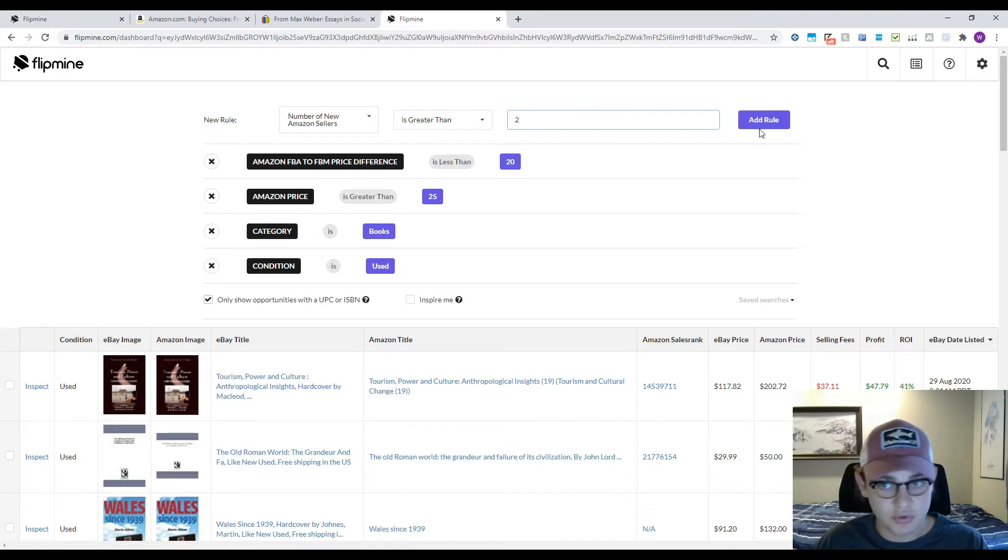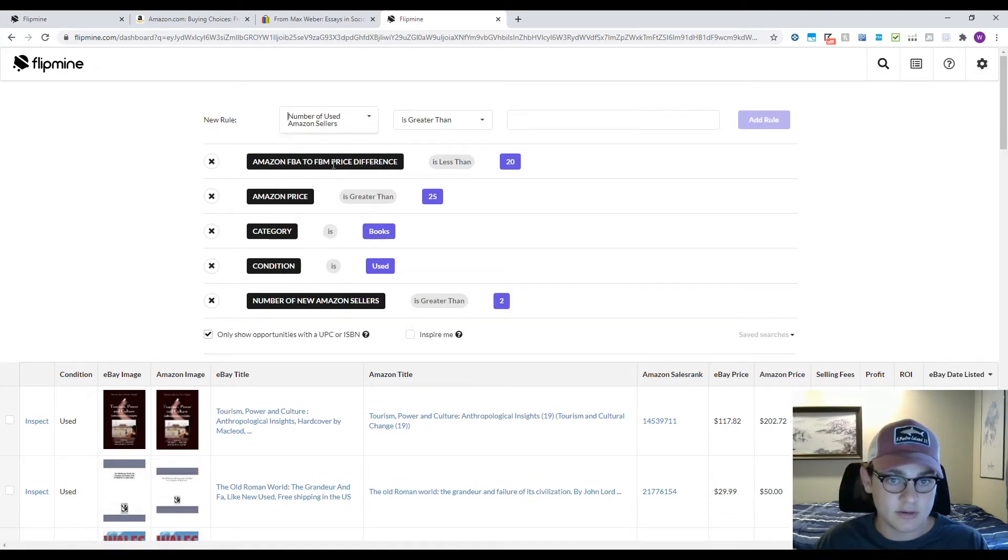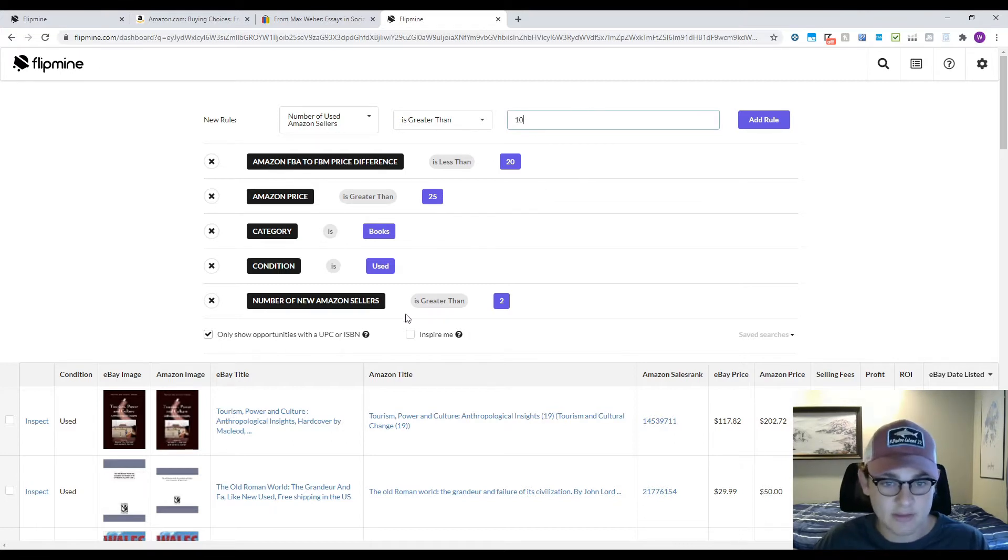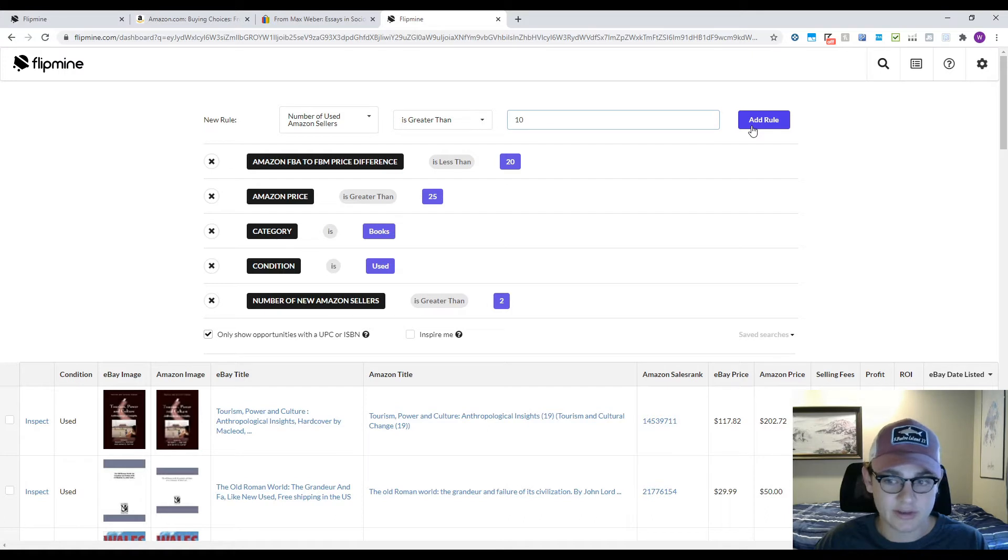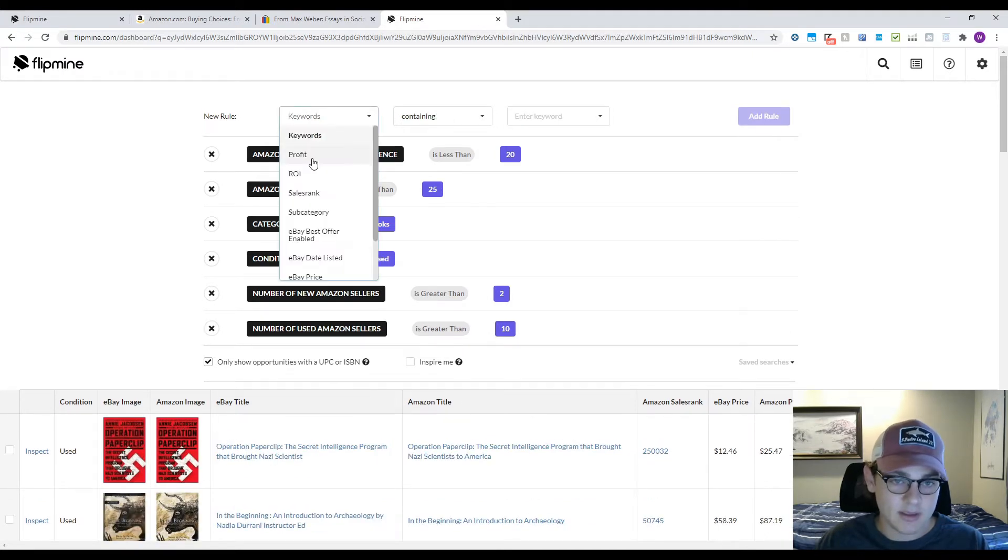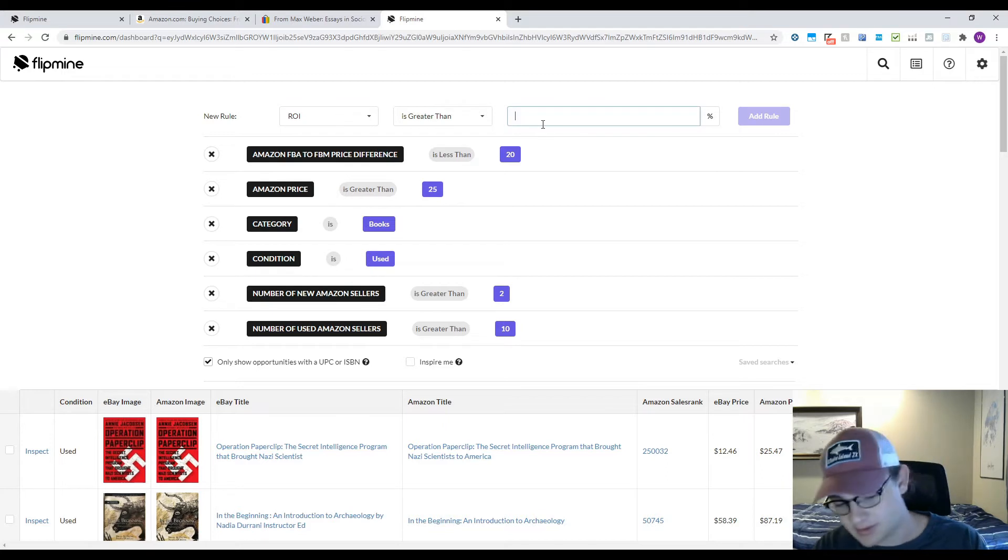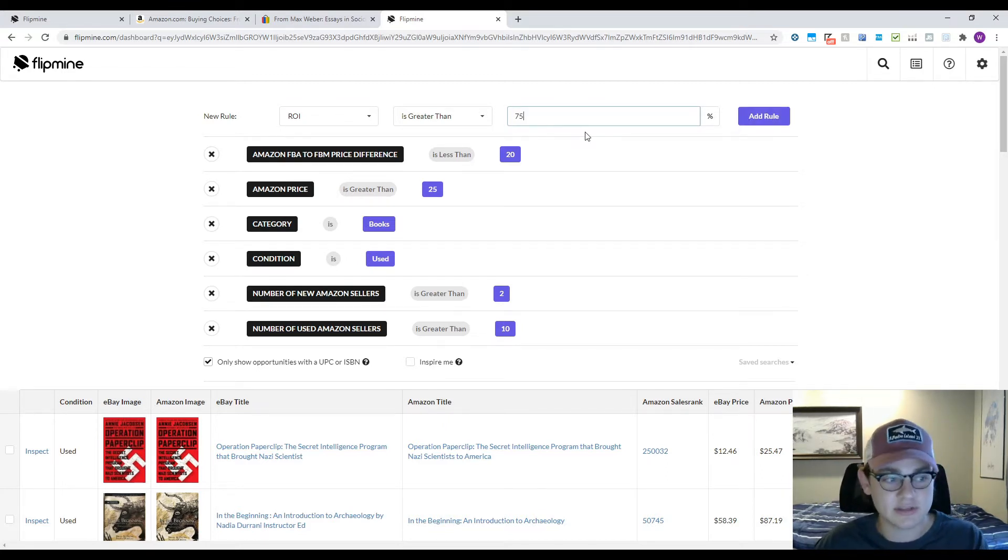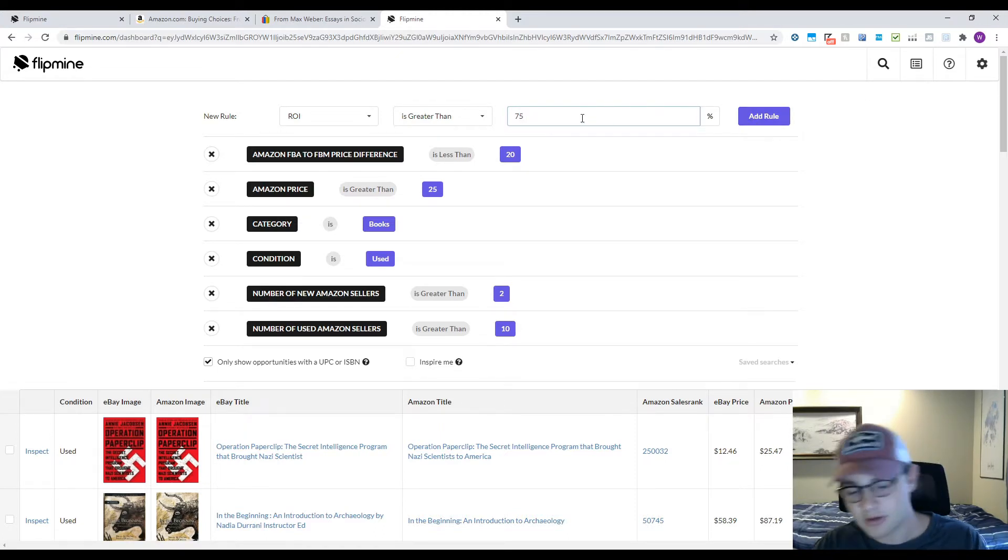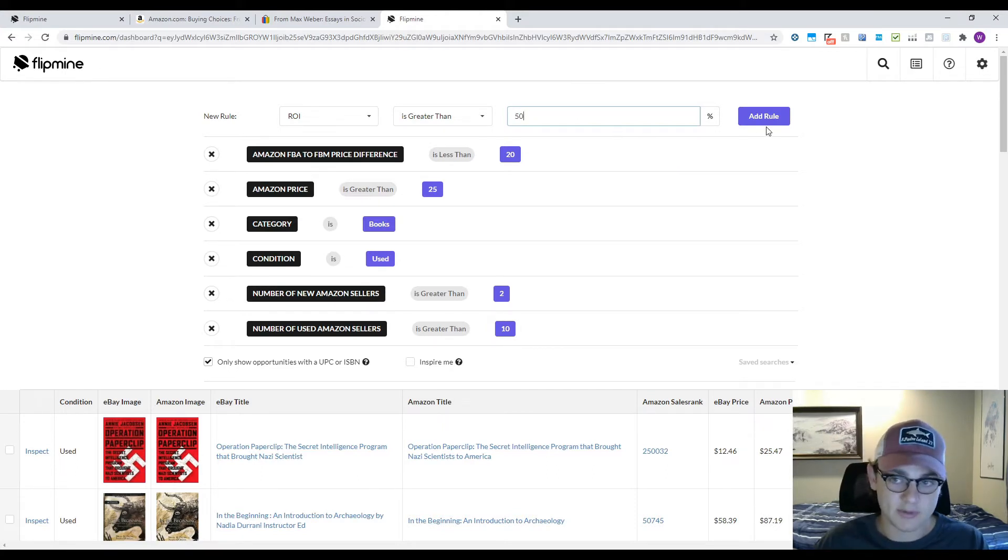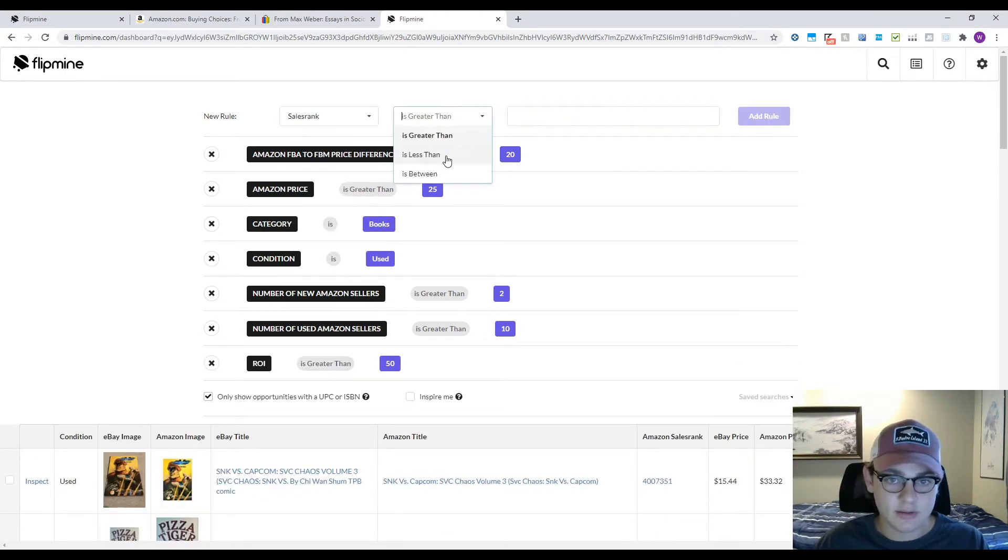New sellers I like to set greater than 2, and then used sellers greater than, let's say, 10. That's gonna tell me that if there's that many sellers on this book, it's probably actually selling. For ROI I'm gonna set this to 75 for used books. That's a pretty standard ROI. You could go down to 50 depending on what you're happy with.